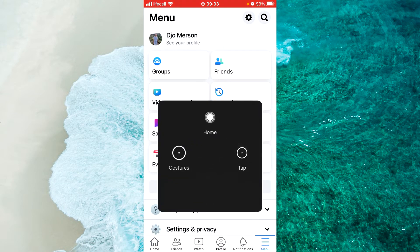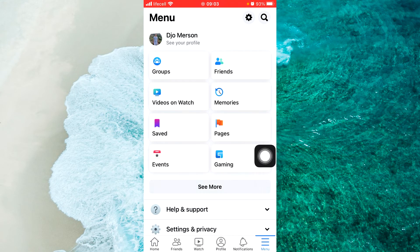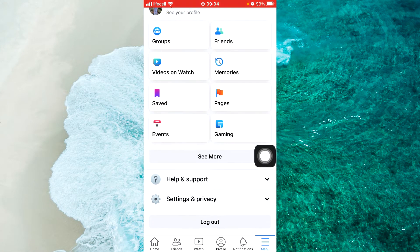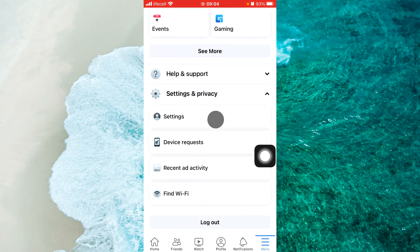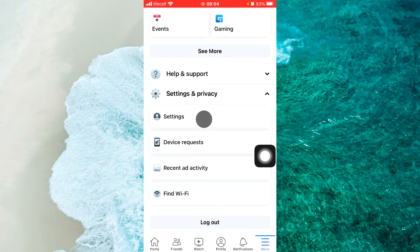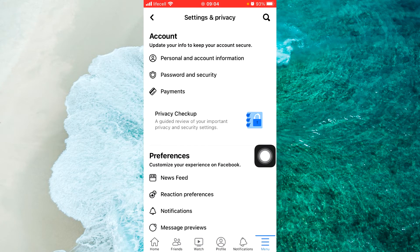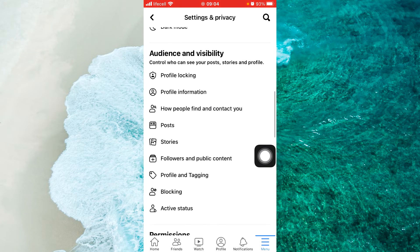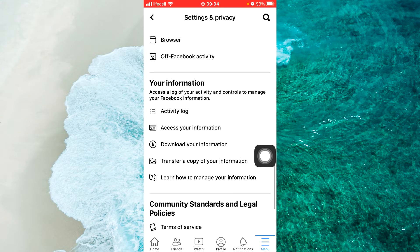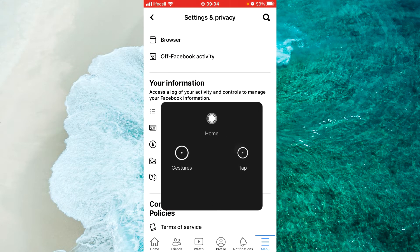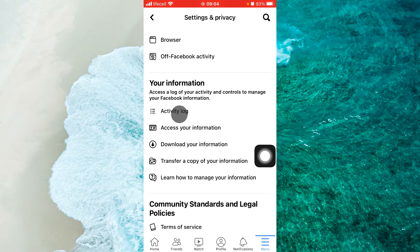Any steps for Android and for iPhone iOS device are the same from now on. Scroll down a little bit and tap on Settings and Privacy, then proceed to Settings. Scroll down and here under Your Information you will see Activity Log. Go to Activity Log.